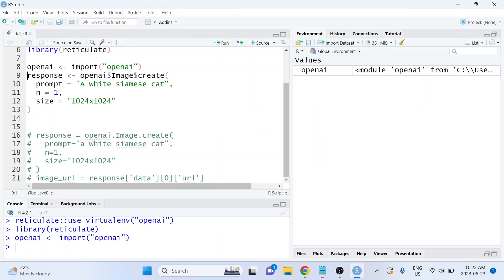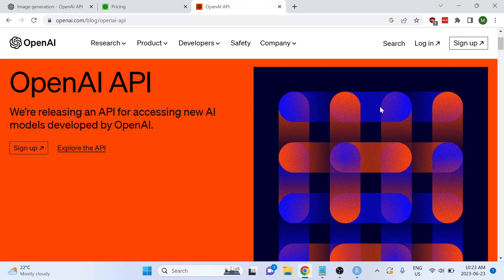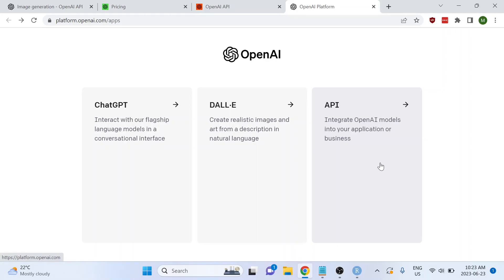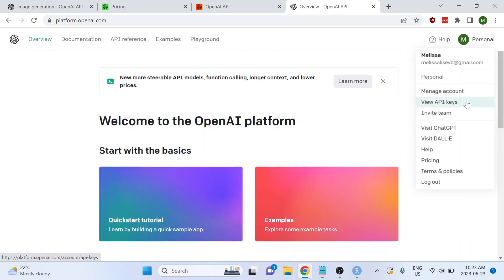If you try to run this right off the bat it won't work, because it does cost money. You'll first need to make sure you have an OpenAI account with a payment method set up, or use your free credits. If you haven't set up an account before, it's fairly easy — just Google 'OpenAI API', sign up or log into an existing account, select API, and you'll need an API key in order to interact with this API.